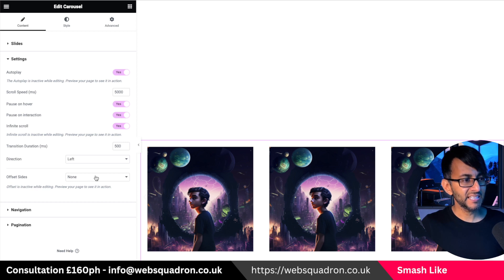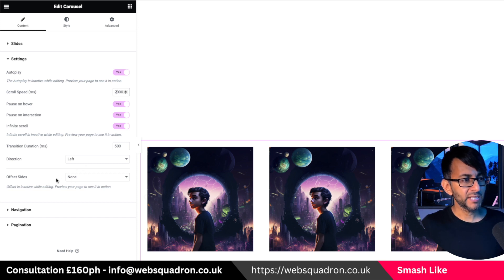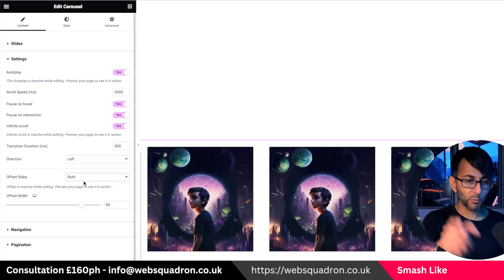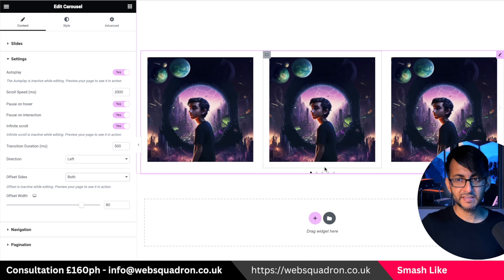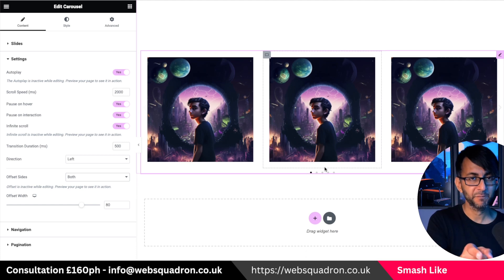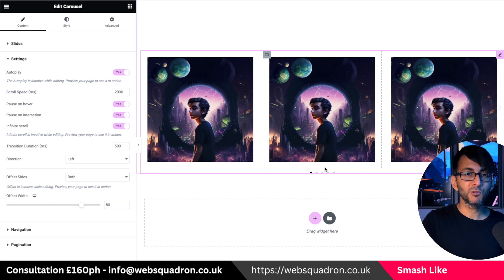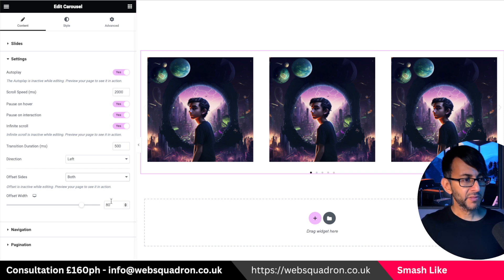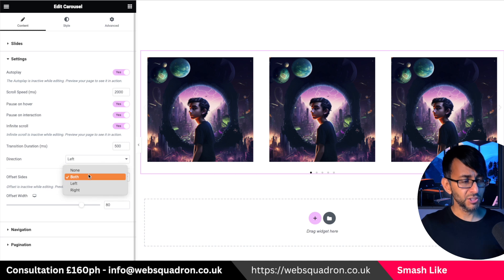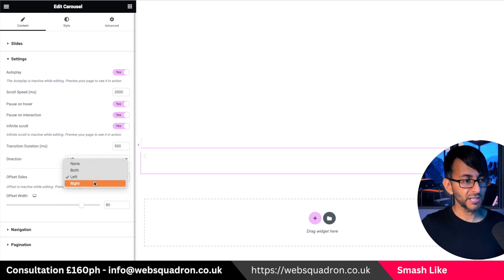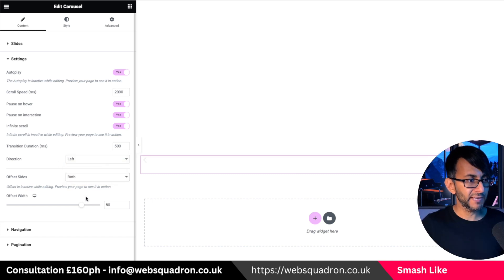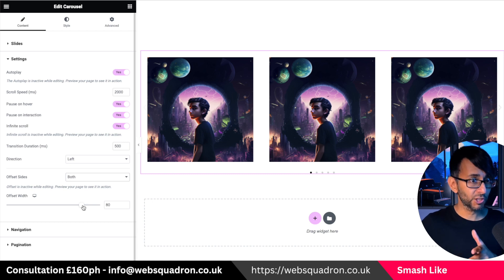We then go down to settings — here's where we have the functionality. Let me change this to two seconds so it goes a little bit quicker. We're going to use the offset feature. If you go for both, it will apply offset on both sides. When you view it in the editor it won't actually show you the offset — it's not until you go to preview that you'll see it. So you might click that and think they're still full — don't be duped by that. You can choose to have it on both sides, just on the left, or just on the right. I'm going to go with both for now and leave the width at 80 just to show you what it looks like.